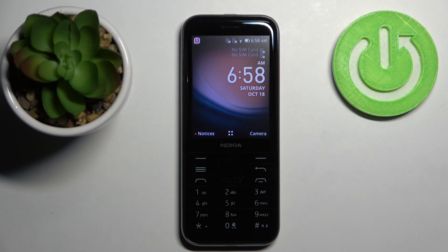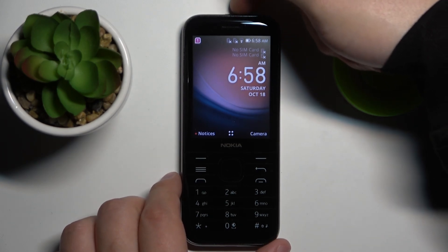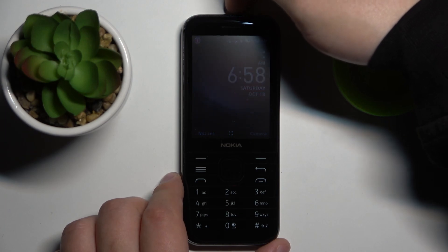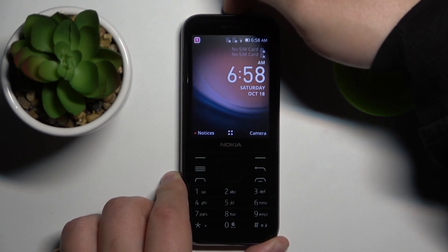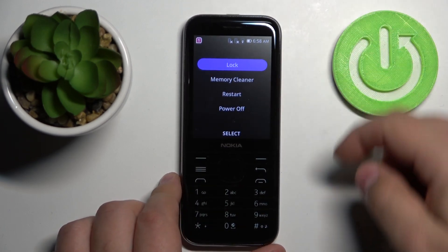First we need to turn off our phone. To do it, press and hold the power button that's located right here at the top of the phone. Keep holding it until you see this menu.